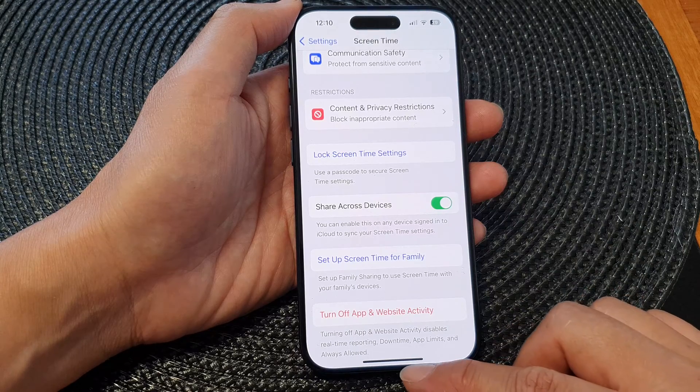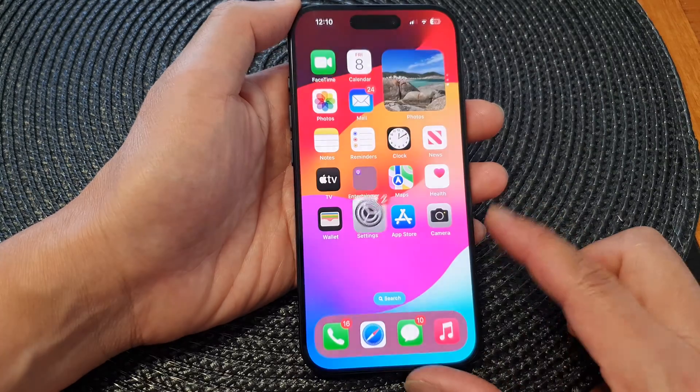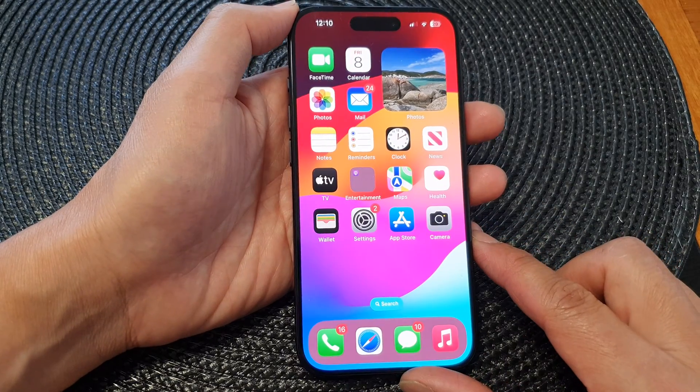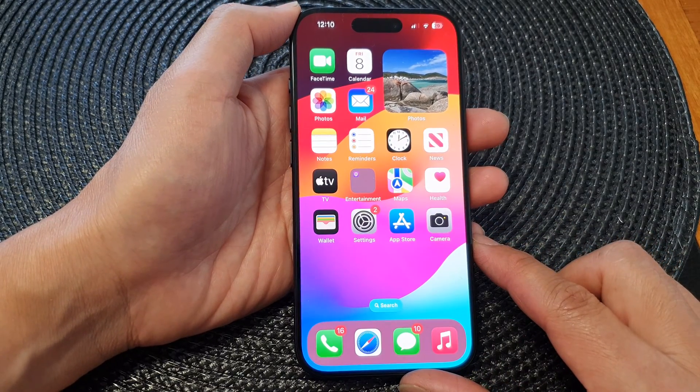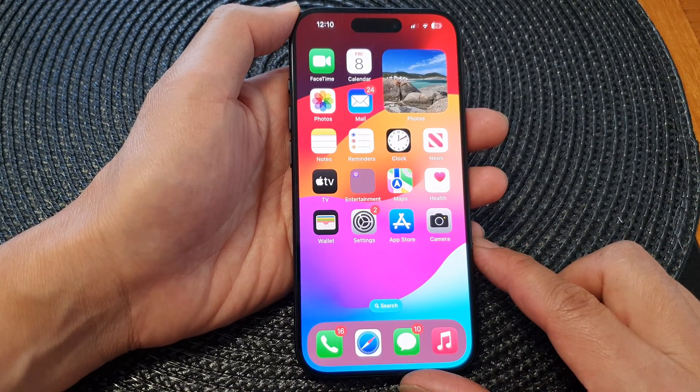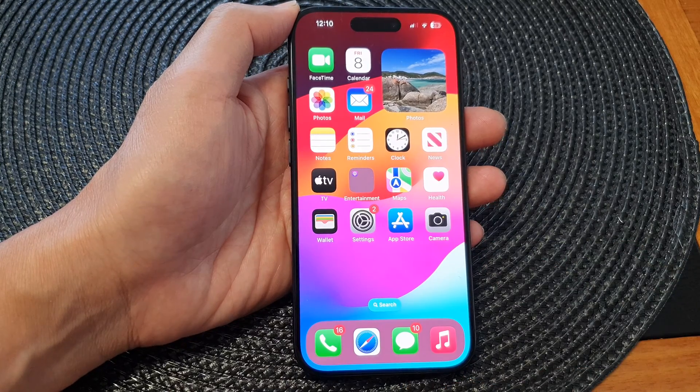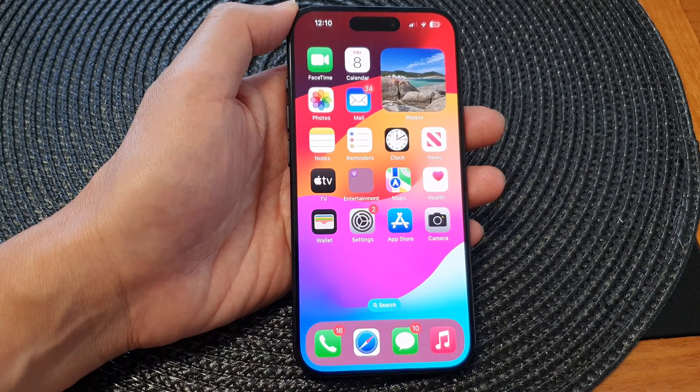And that's it. Swipe up to return to the home screen. Thank you for watching — please like and subscribe to the channel.